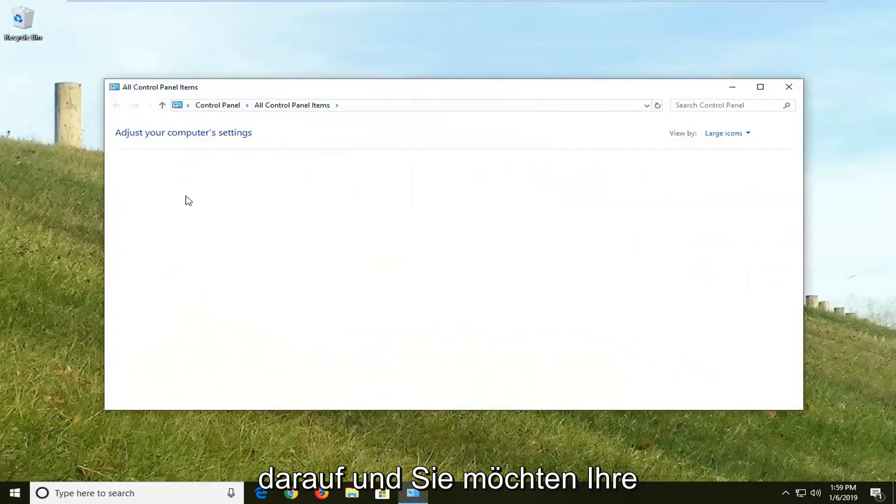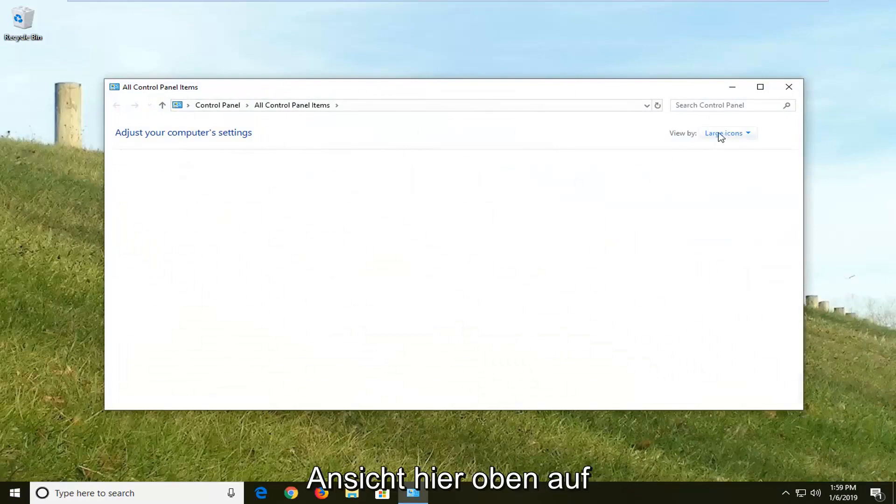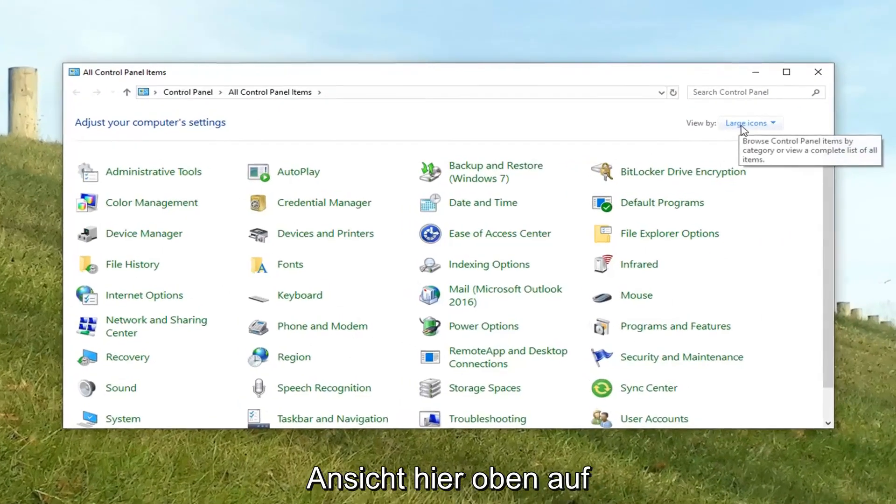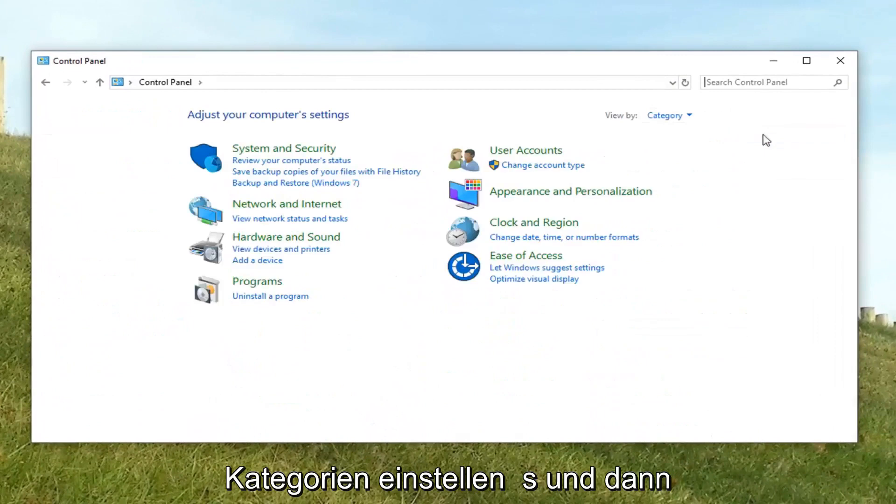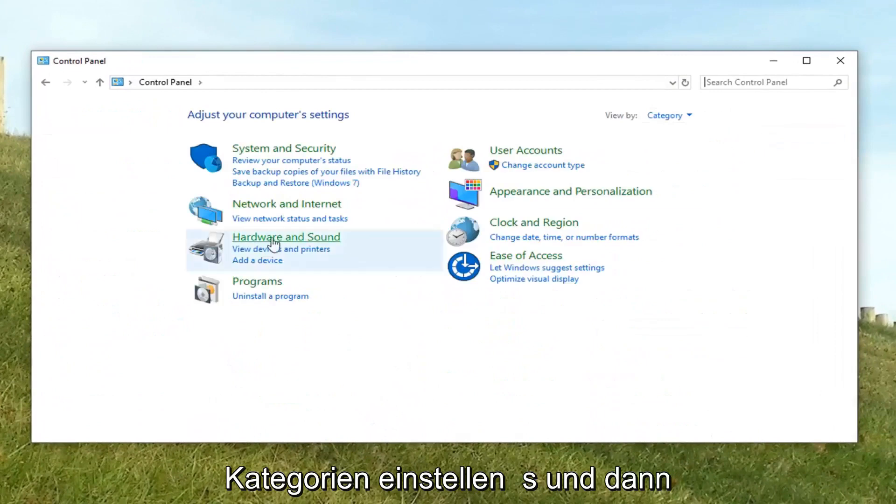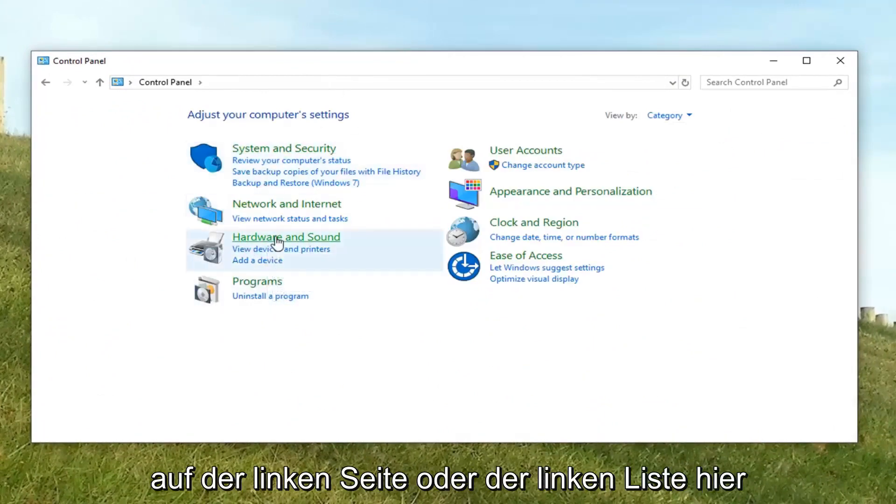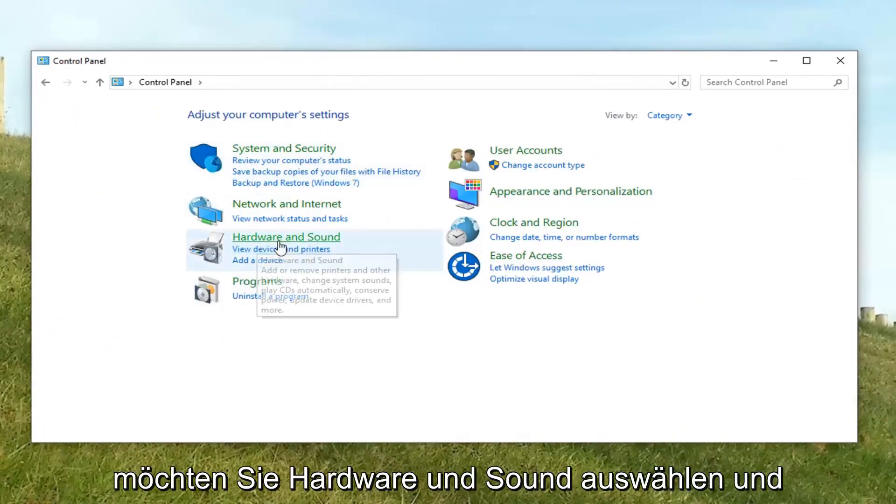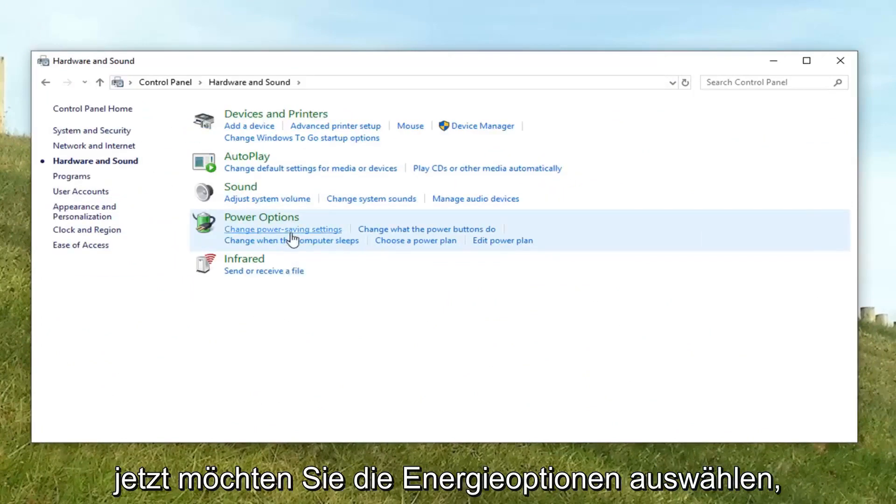You want to set your view by up here to categories. Just click on it one time, select categories. And then on the left list here, you want to select hardware and sound. And now you want to select power options.